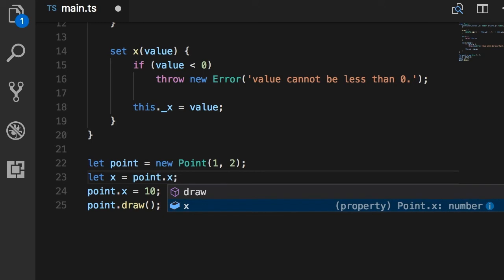A property looks like a field from the outside, but internally, it's really a method in the class. Well, more accurately, it's either one method which is a getter or a setter, or a combination of a getter and a setter.